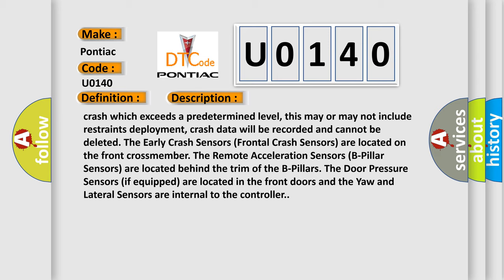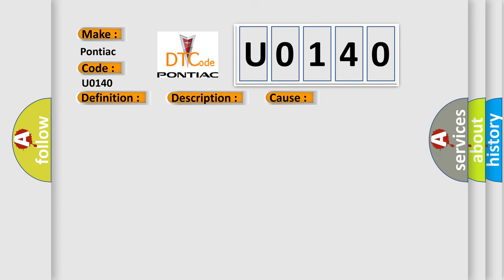This diagnostic error occurs most often in these cases: two squib lines from separate circuits coupled together.